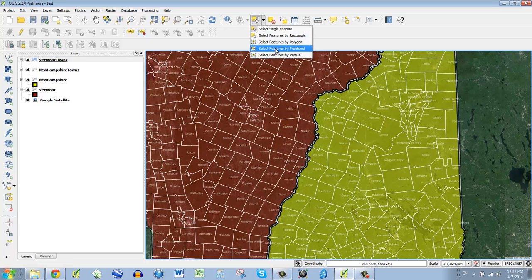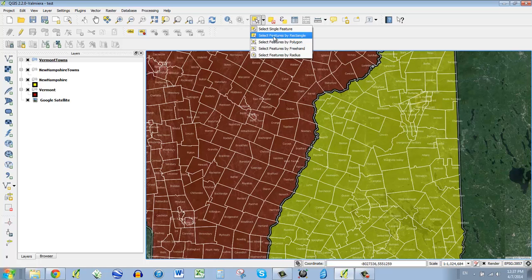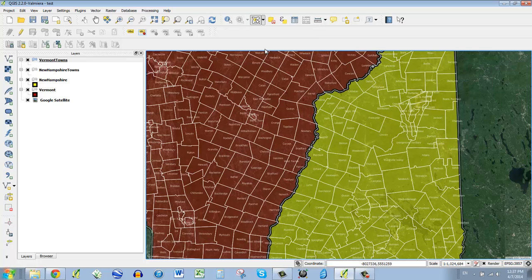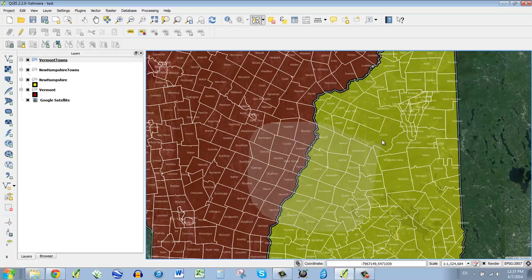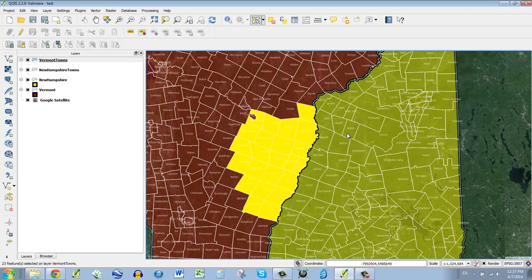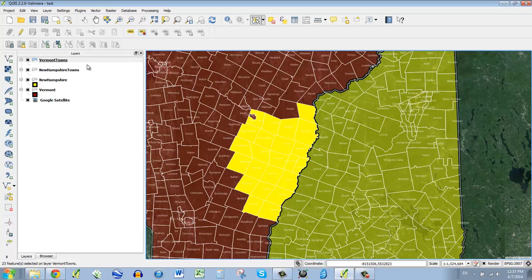So I'm going to clear the selection and I'm going to use a selection tool that's called select by freehand. You can try these other ones. They work as well, but I like this one a lot. So select features by freehand and let's just play around. I'm just going to click and drag and make a big circle. And what you'll notice is that it only selects the features in Vermont because I've got Vermont selected here.